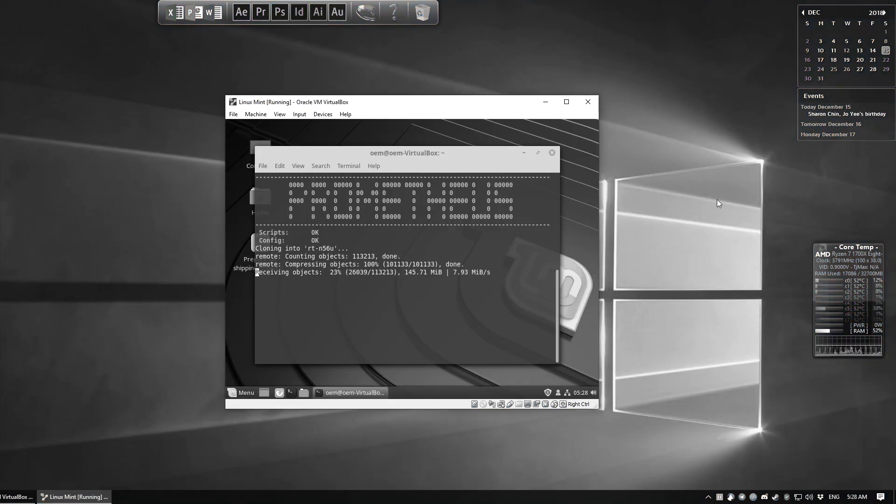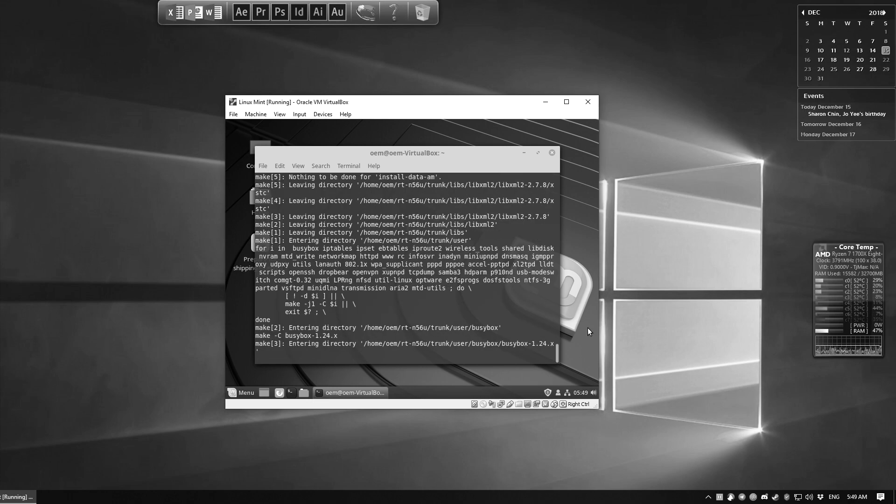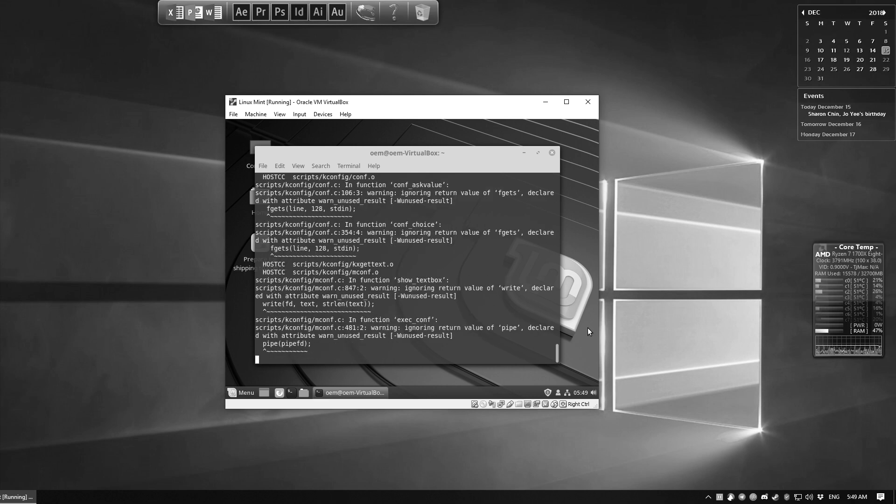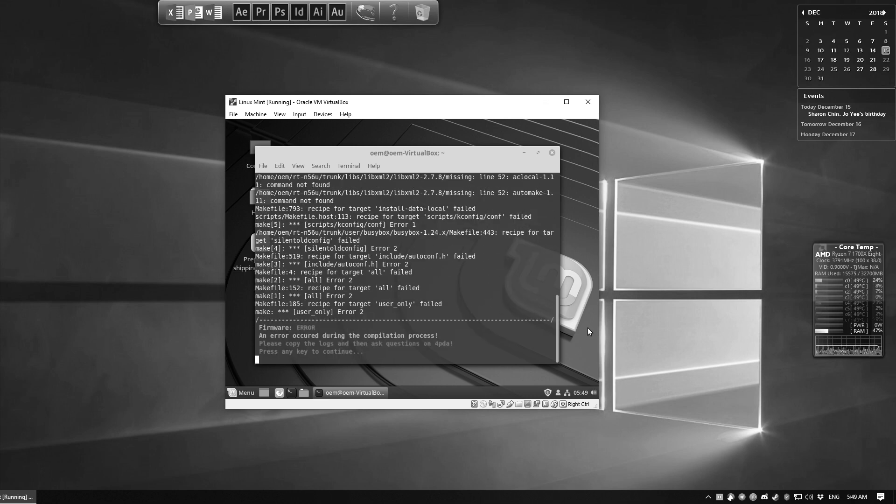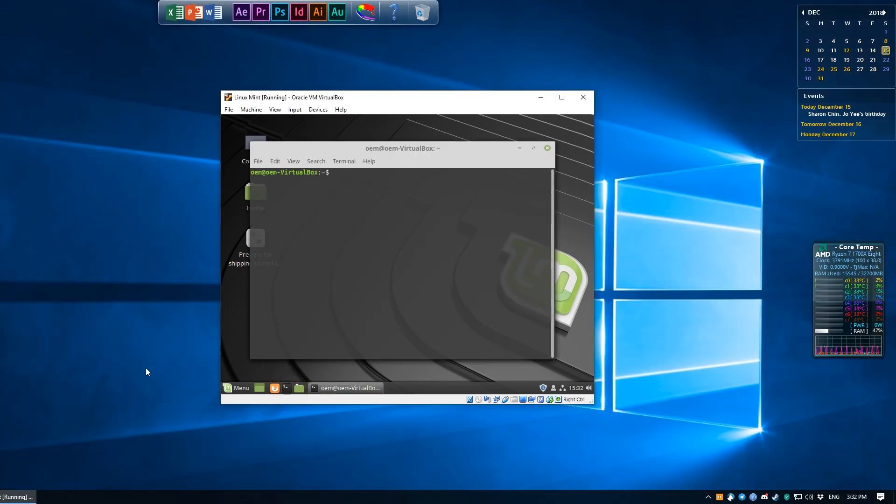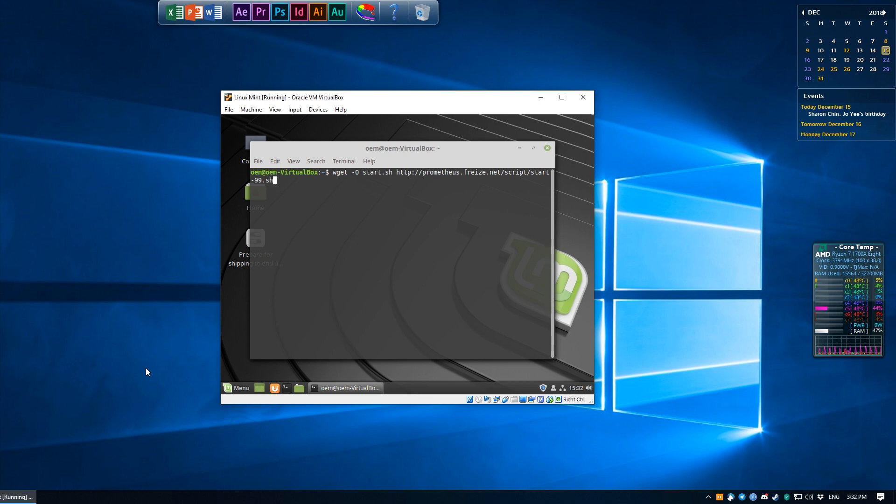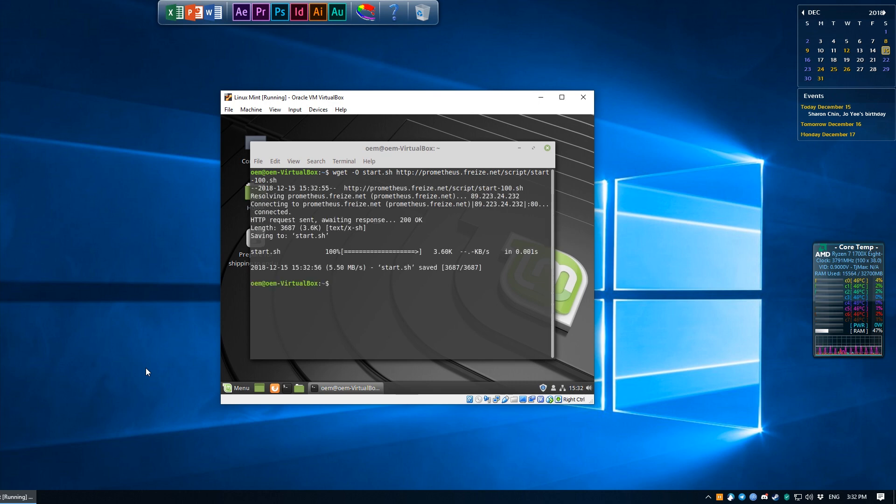Here's where things differ slightly again from the previous video. What I found is that if I use the same steps as what I documented before, during the build firmware stage of things, it would always fail. But luckily of course I found a fix for it. Open up the terminal and type in the command as usual, which is: wget space dash O space start.sh space http://prometheus.freize.net/script/start. Remember how we always typed 99.sh? Well this time it's going to be a little bit different. We're going to type in 100.sh instead. Now this actually downloads the beta versions of the scripts which has its own updated sources. I'll talk about this in just a bit.